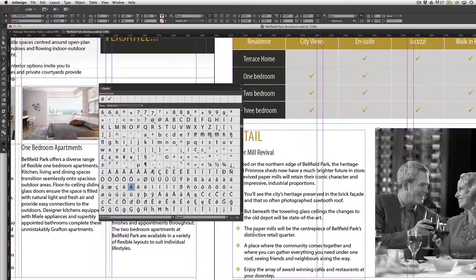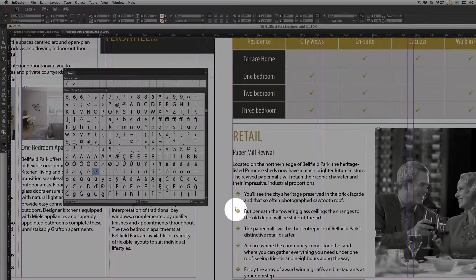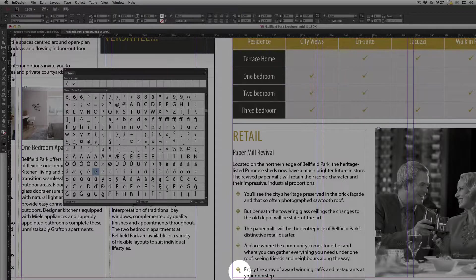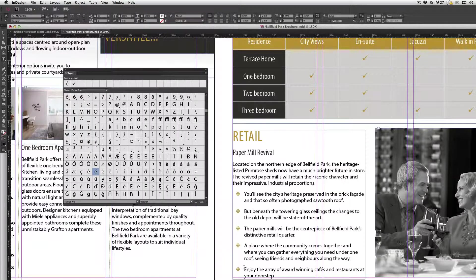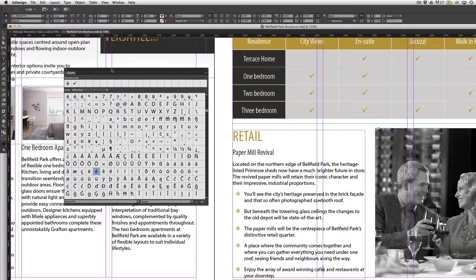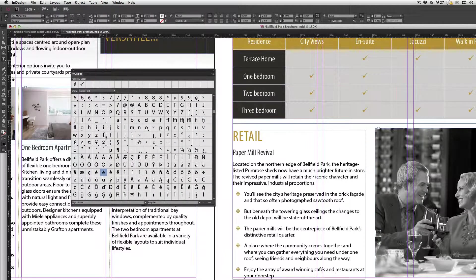Now there might be times when you need unusual characters such as these sort of symbols that you might want to use as dot points or bullet points. You can grab a whole bunch of interesting characters in other typefaces.